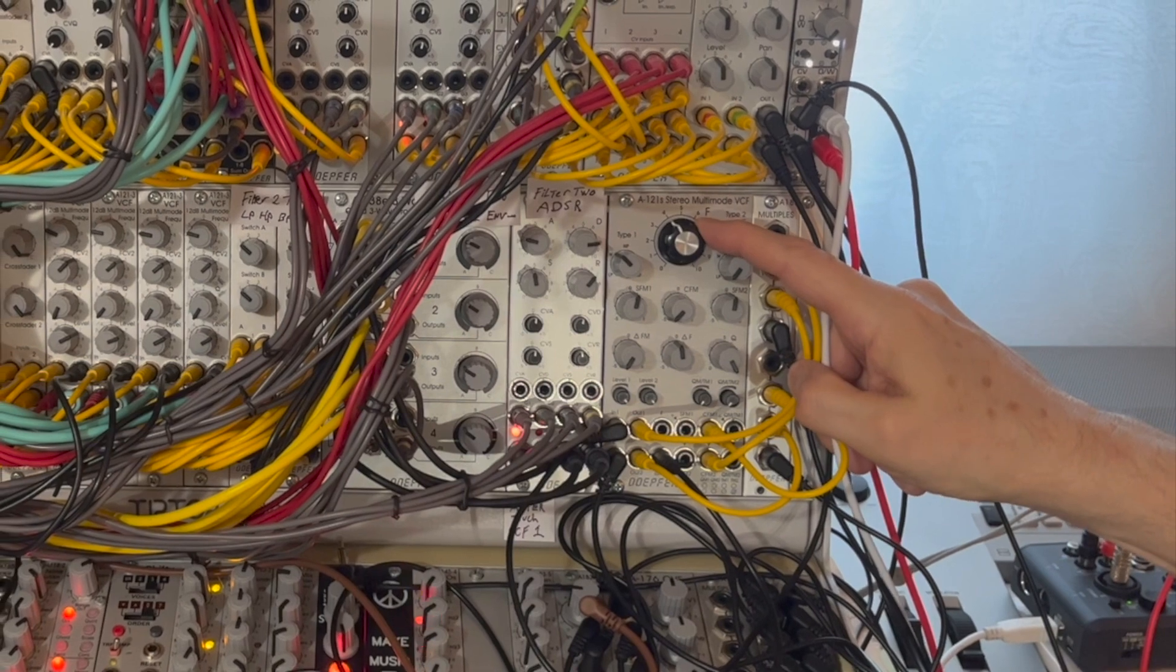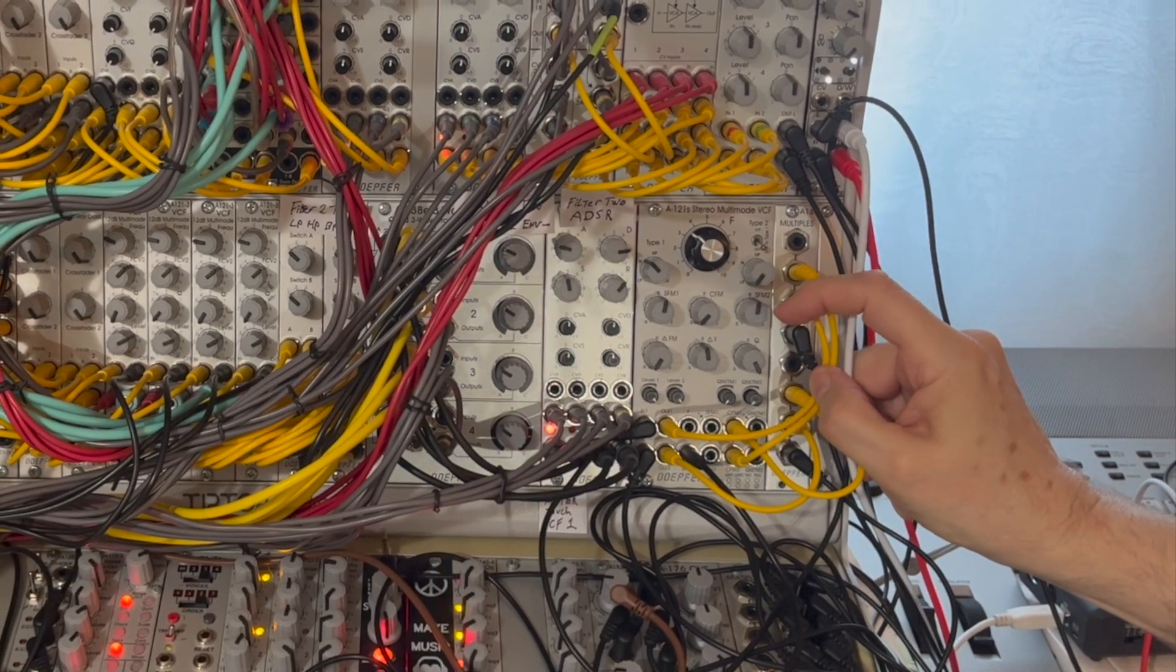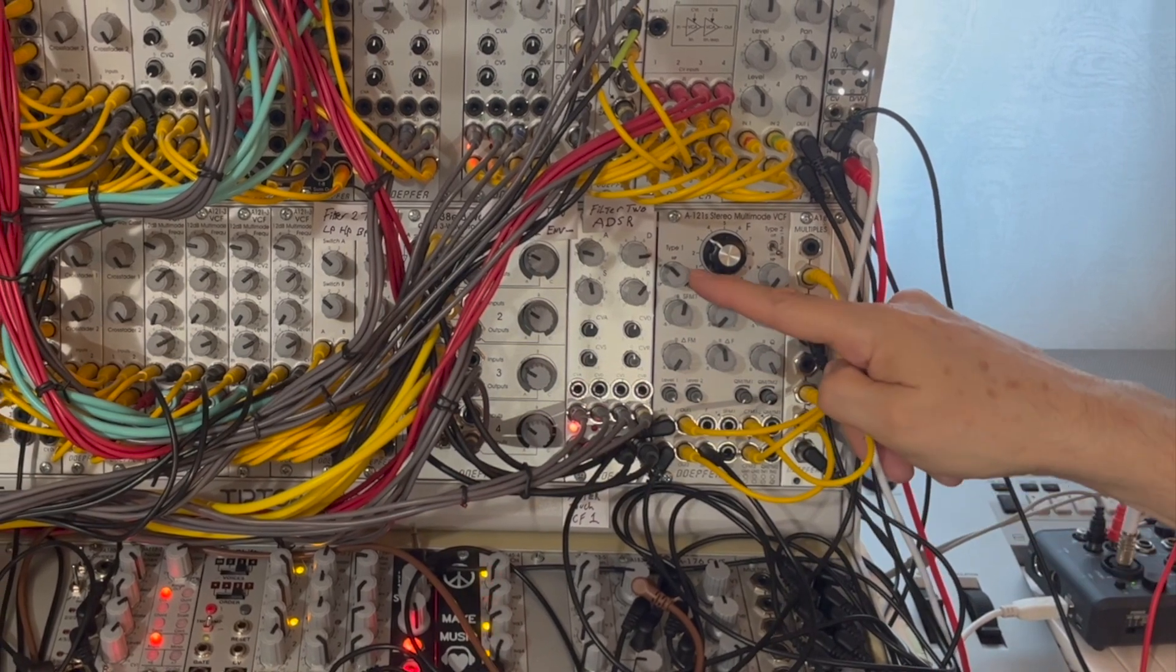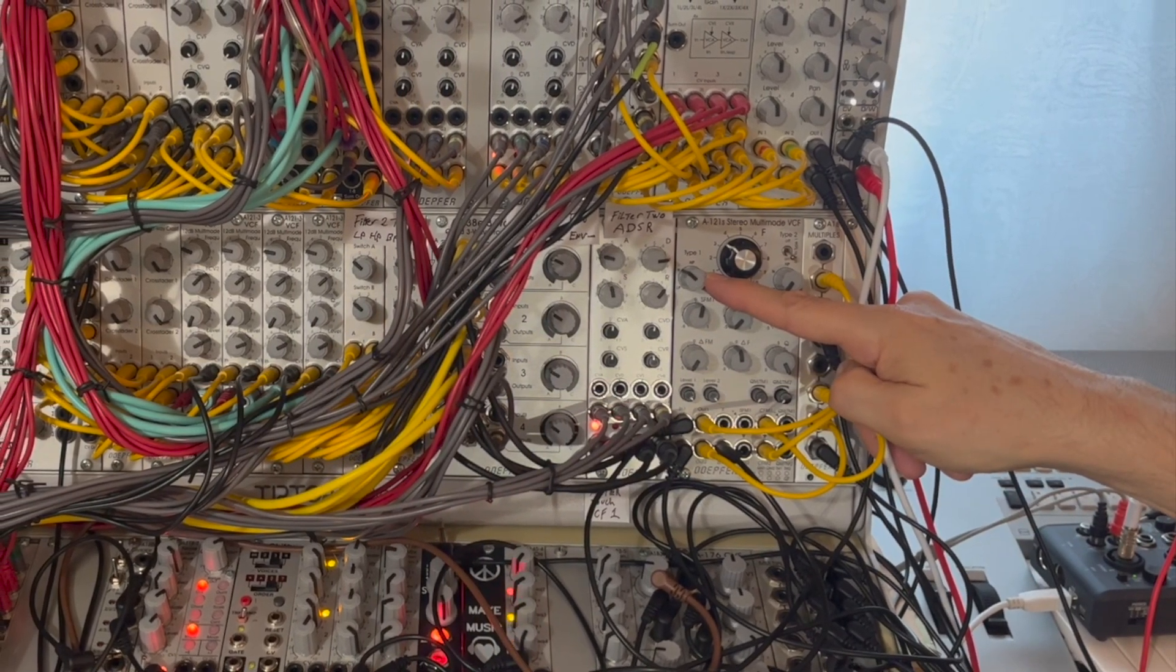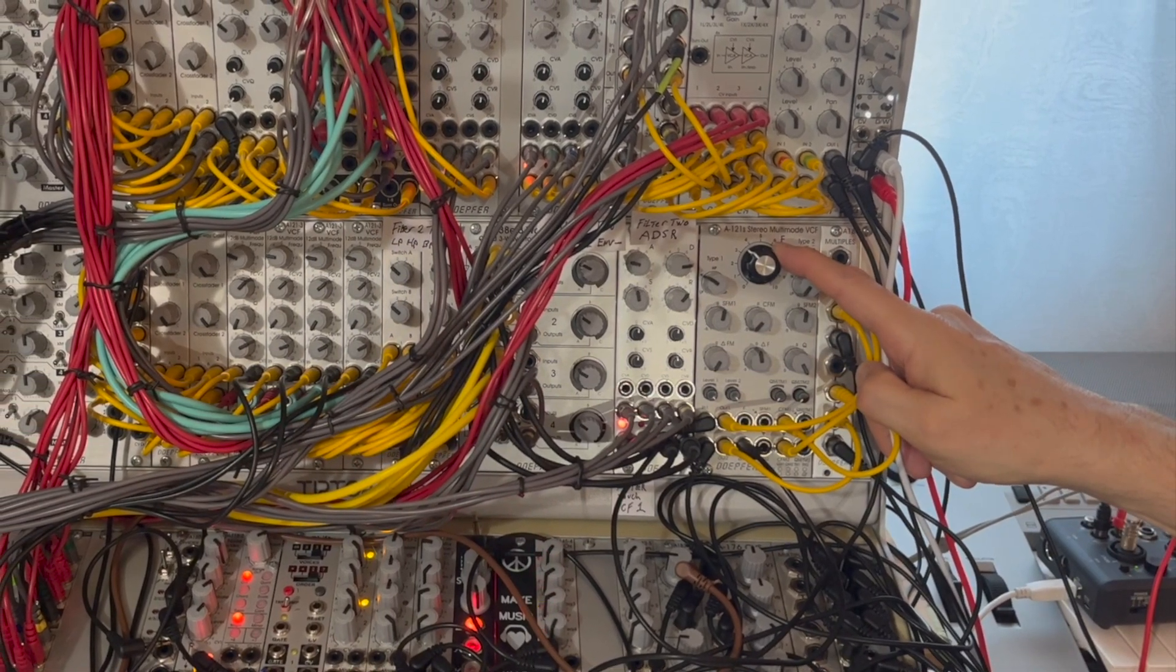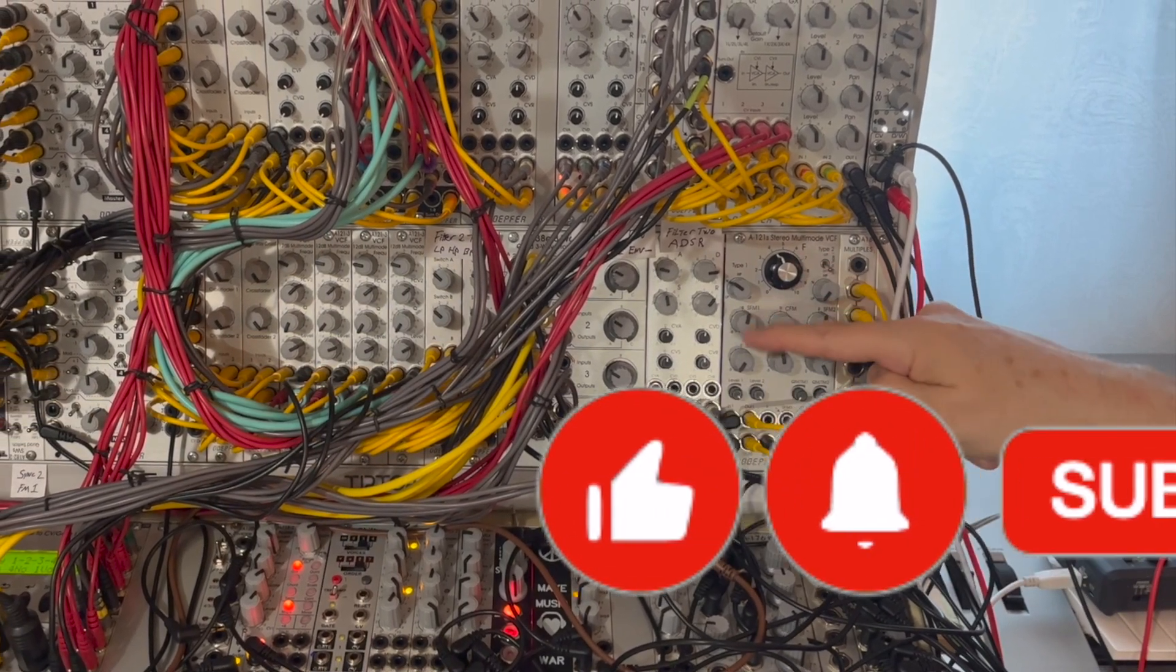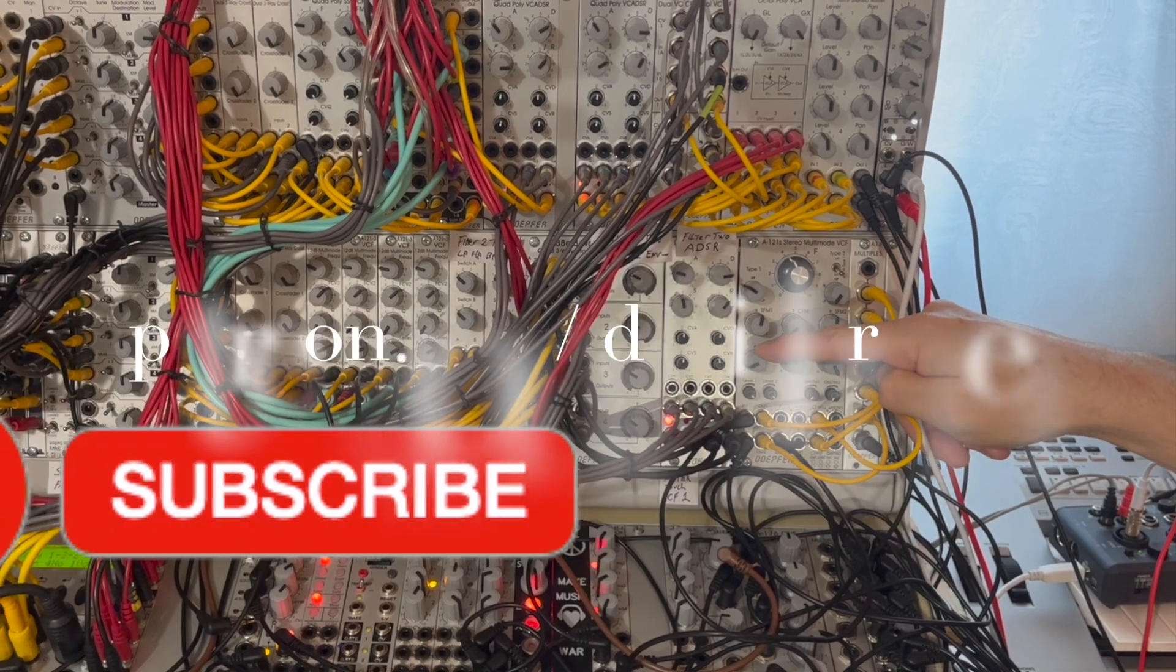Thanks so much for checking this series out. Please like and subscribe to my YouTube channel and please consider joining my Patreon to help me make more of these videos to make more weird and wonderful modular music.